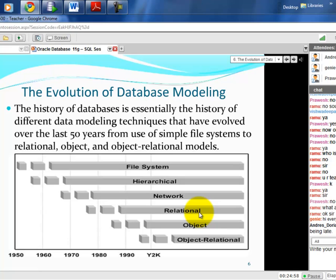Despite the network model, the underlying file system still caused problems. Then in the 1980s, the relational model (RDBMS) began to dominate the market. In the 1990s, object-based concepts emerged, and today databases are called Object Relational Database Management Systems (ORDBMS). Oracle calls itself an ORDBMS.